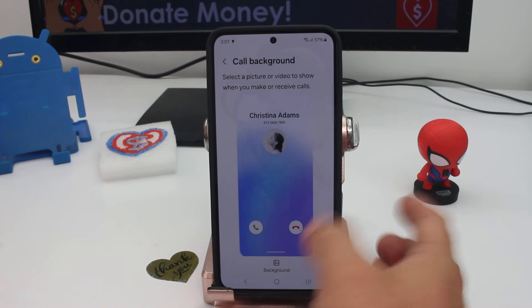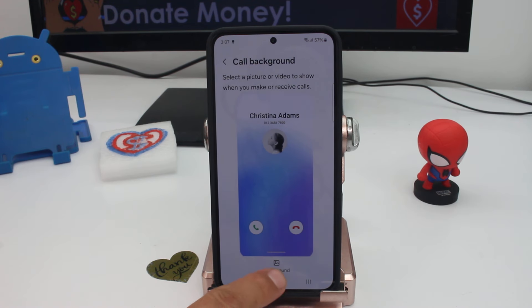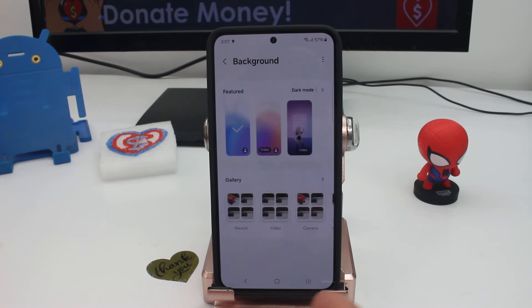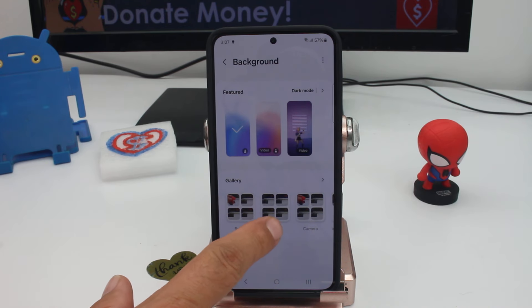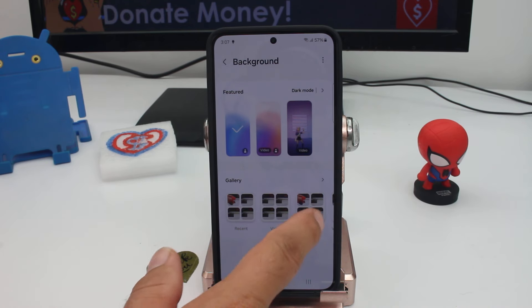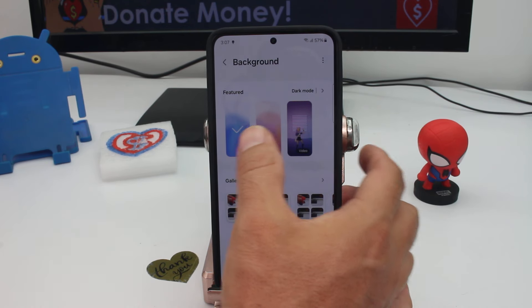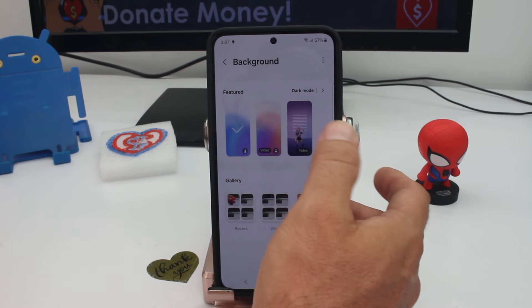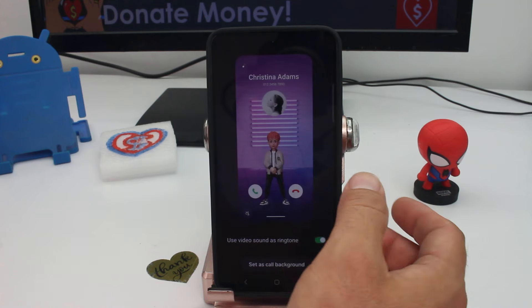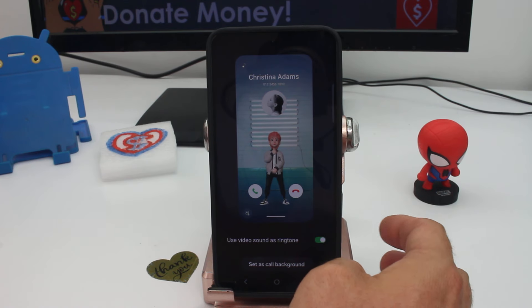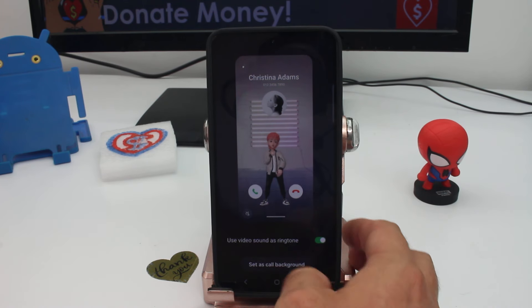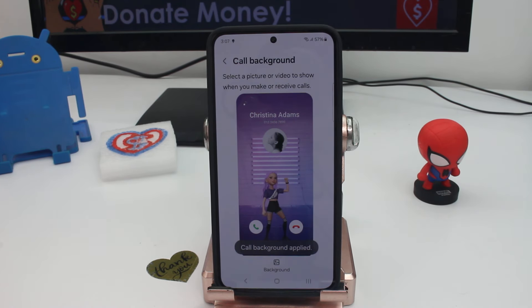Press here downward and you can see background. You can select a recent picture or video, or you can select colors, or little emojis that are like dancing. Select the one you want.